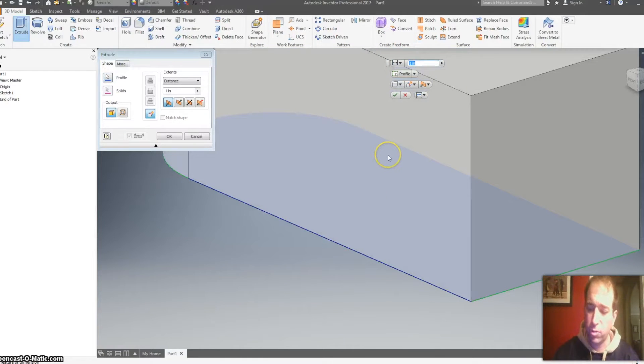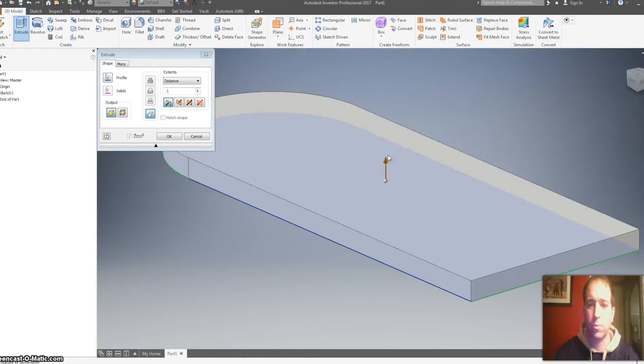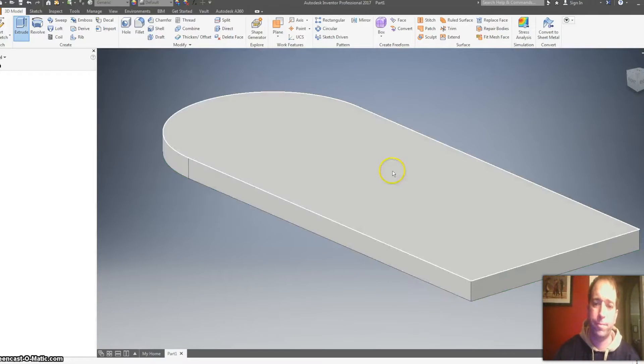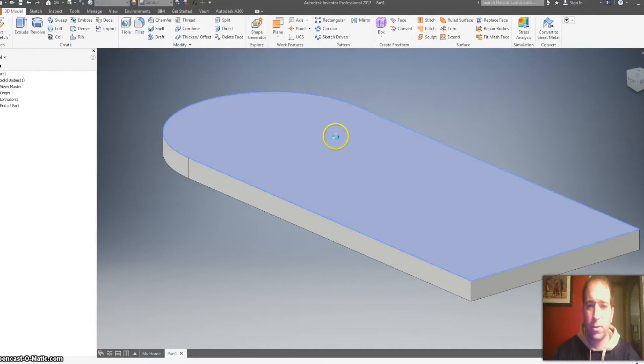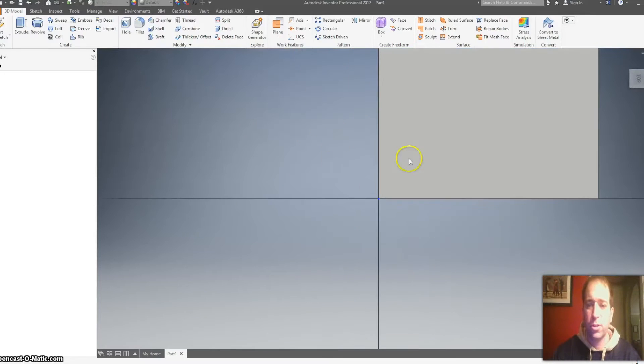And I'm going to extrude it 0.1 so it's going to be pretty thin. Then I'm going to click on the top and start a new sketch.